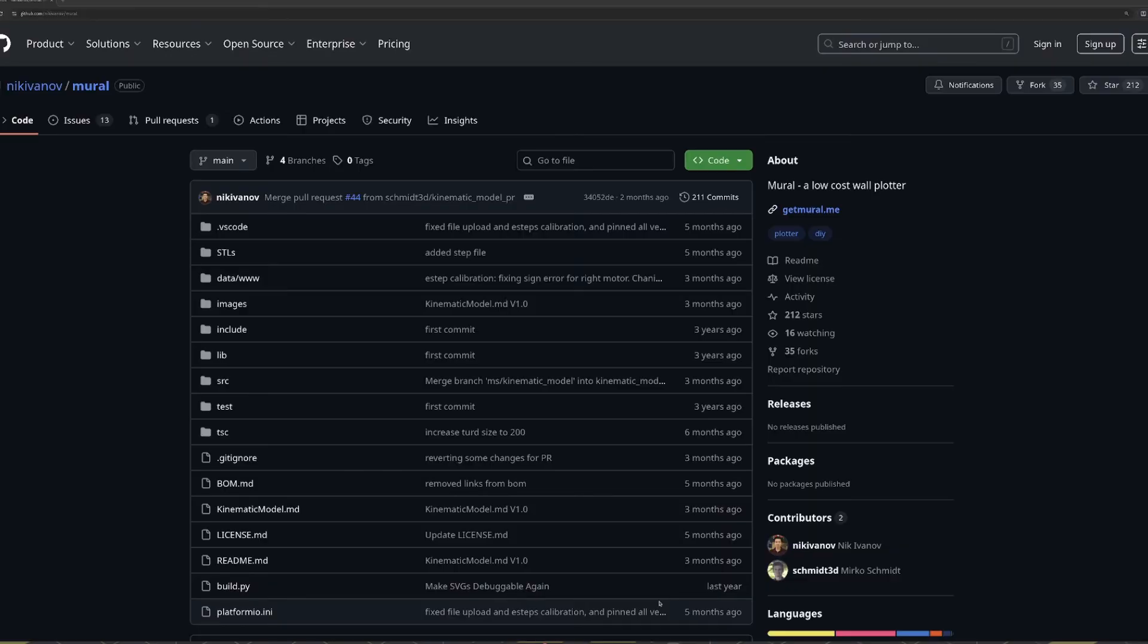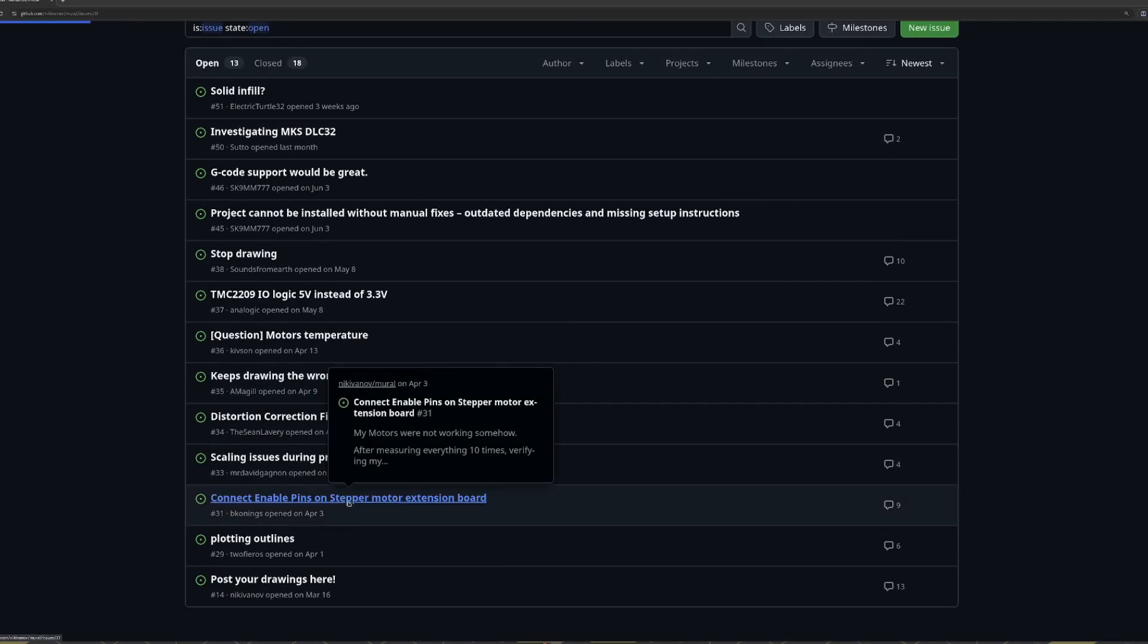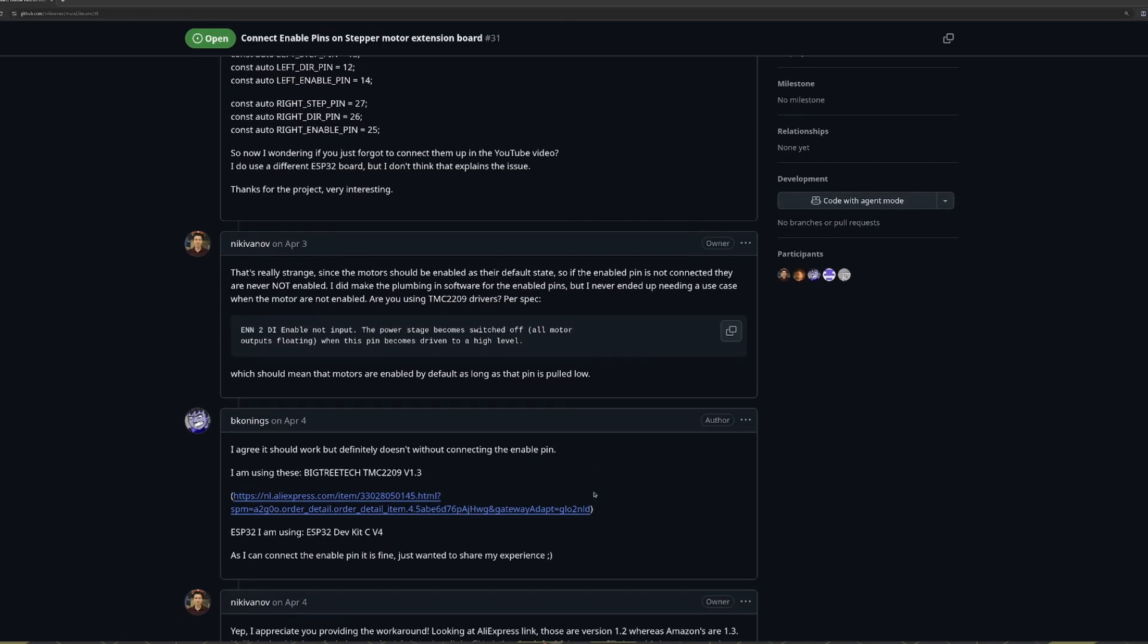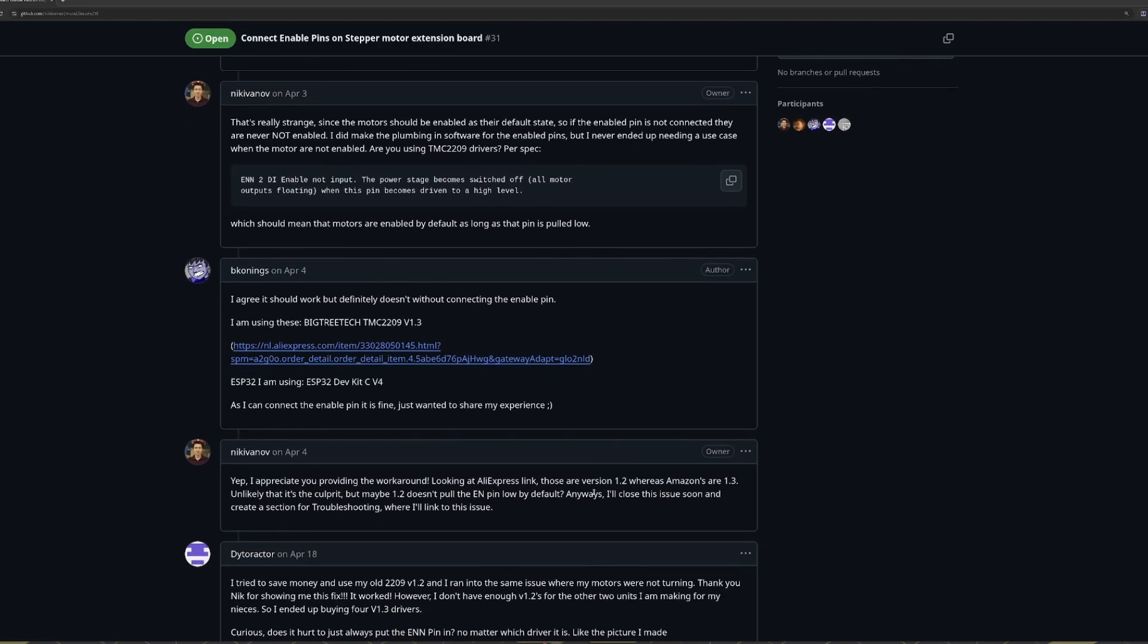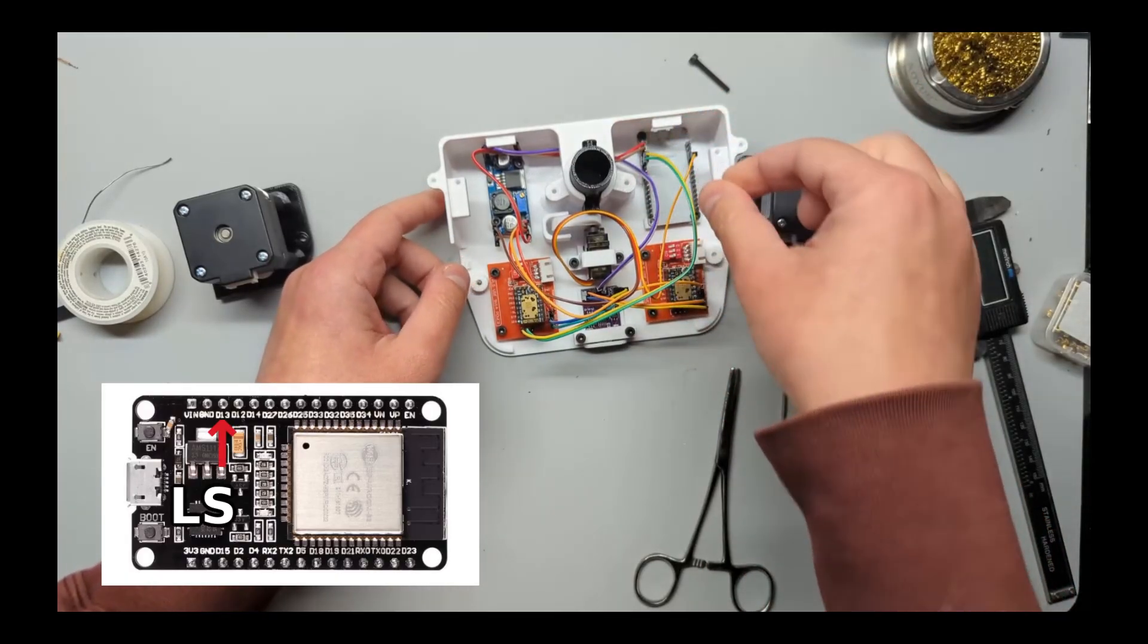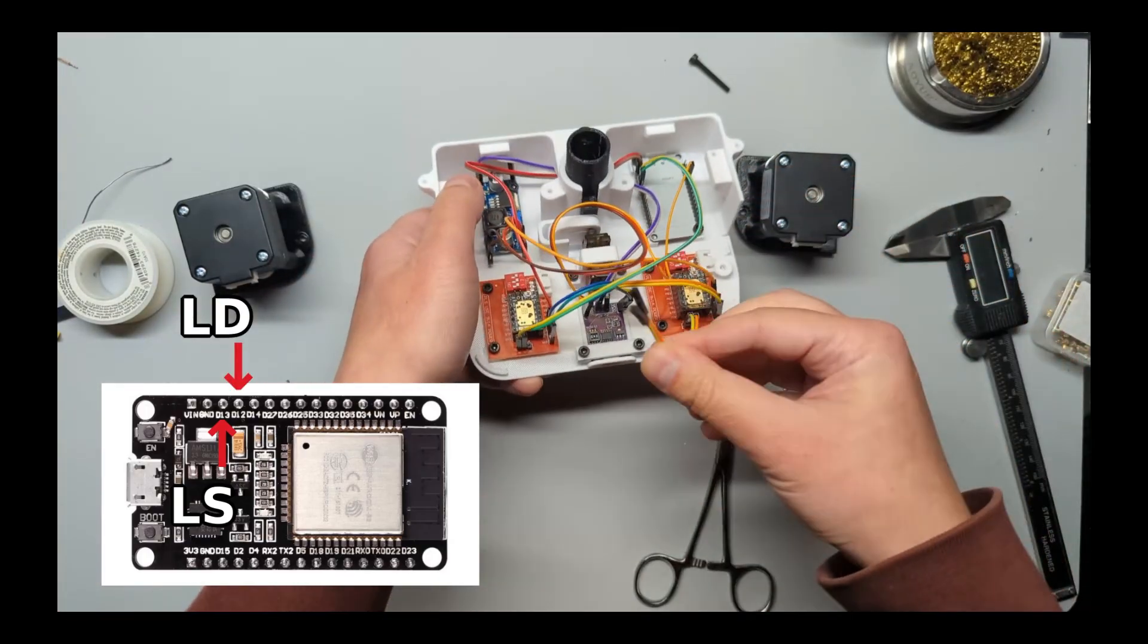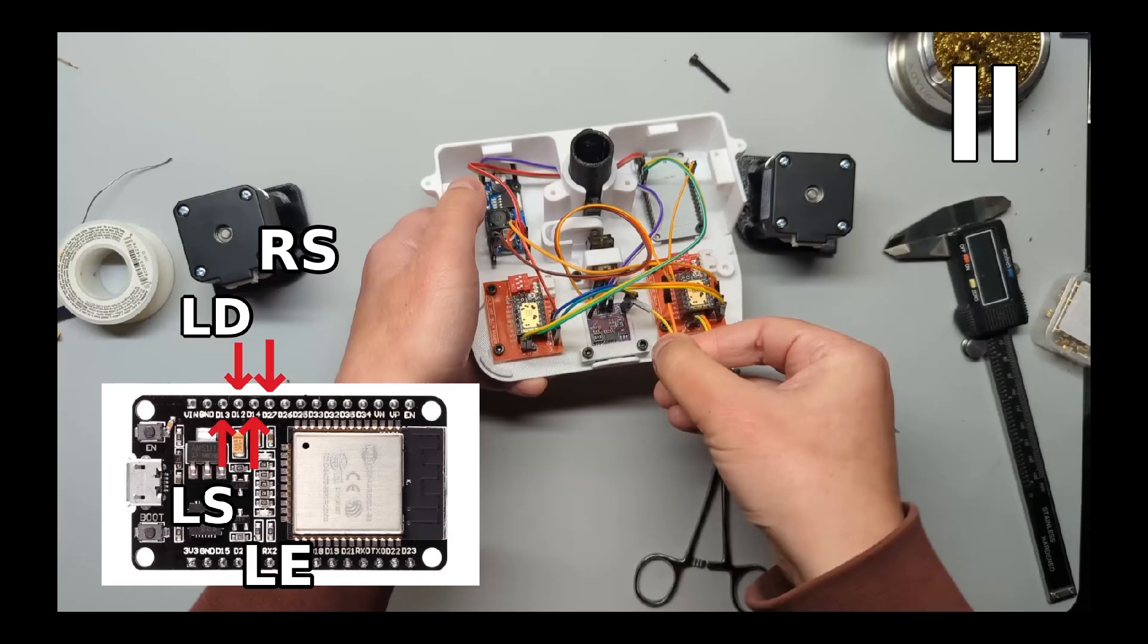One of the issues that was reported by several users is with the enable pins on the motor drivers. The drivers are supposed to be on at all times, so not connecting the enable pin seemed okay since it's enabled low, but that doesn't seem to be the case for quite a few folks. So when I said left step to pin 13, left direction to 12, then skip a pin, don't skip that pin. Connect left enable to pin 14, then right step to 27, right direction to 26, and right enable to 25.